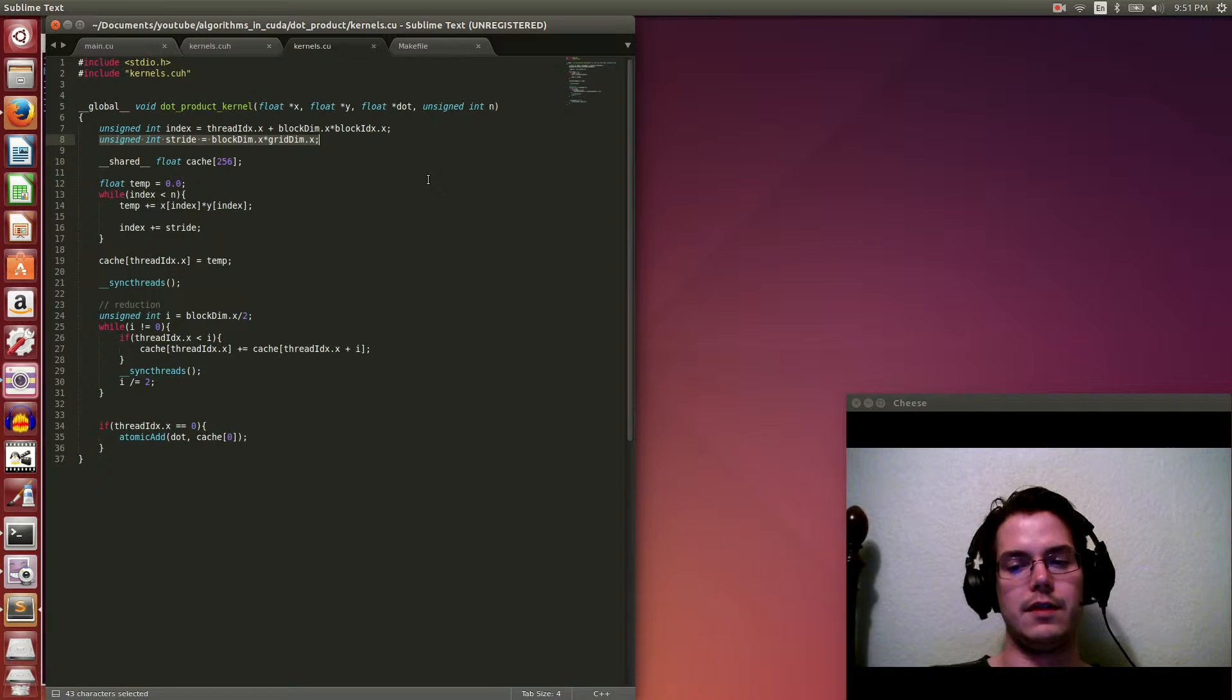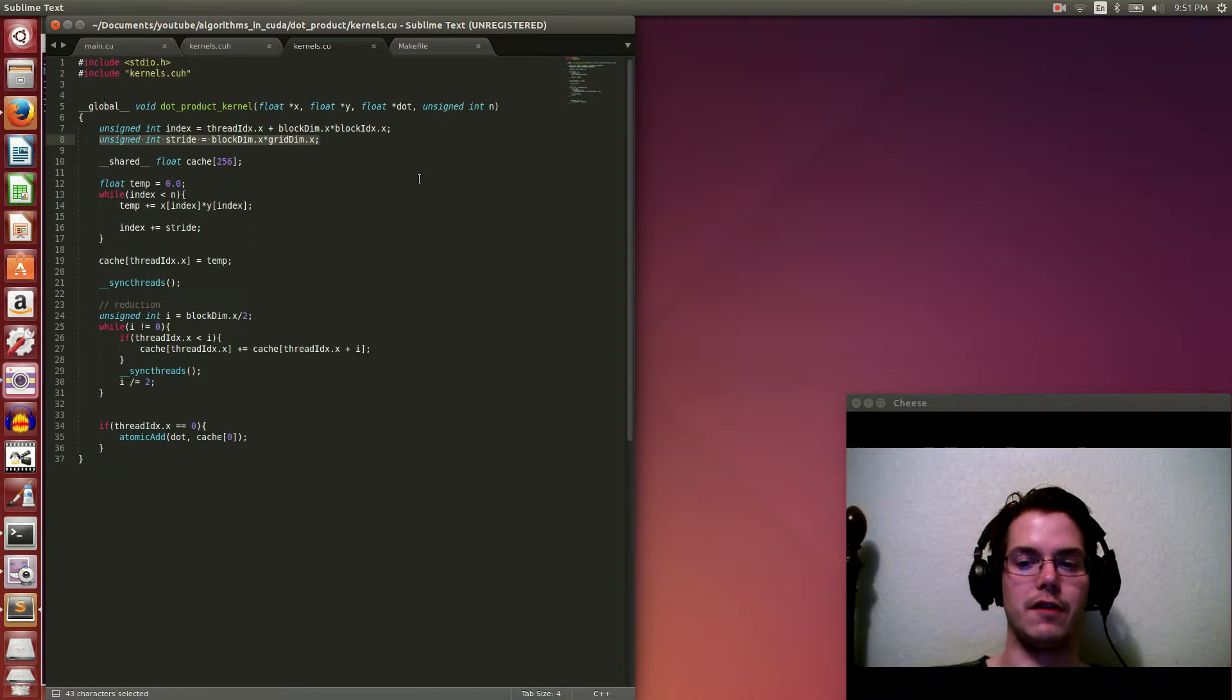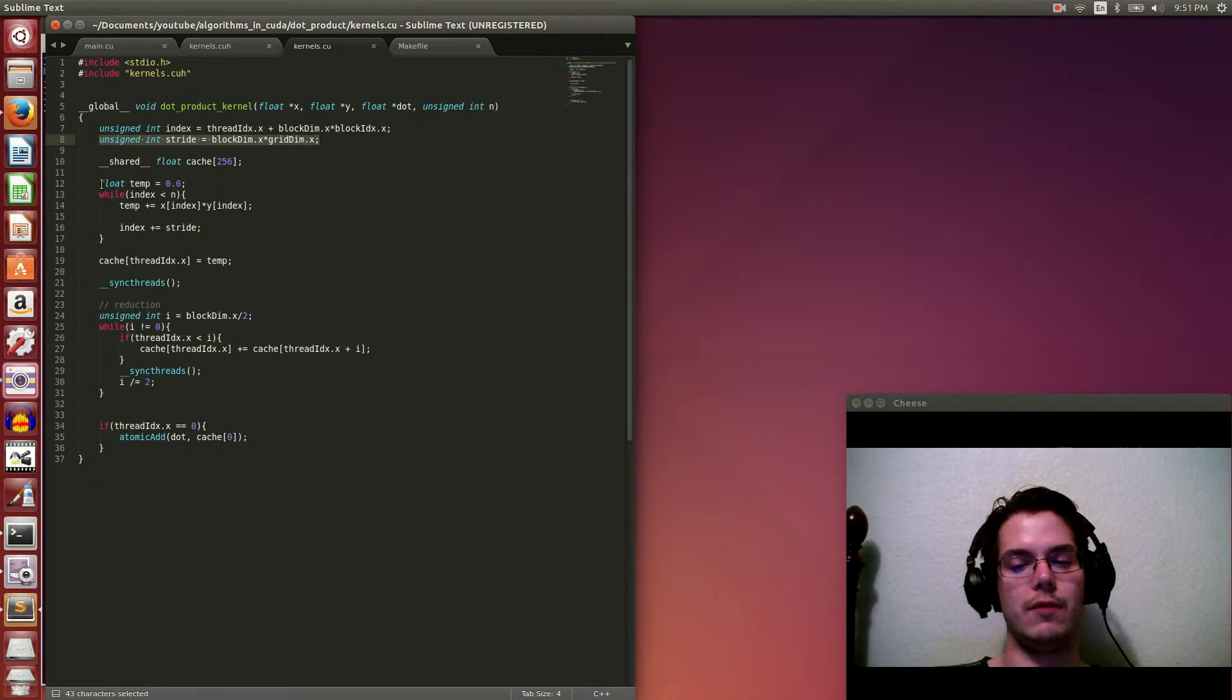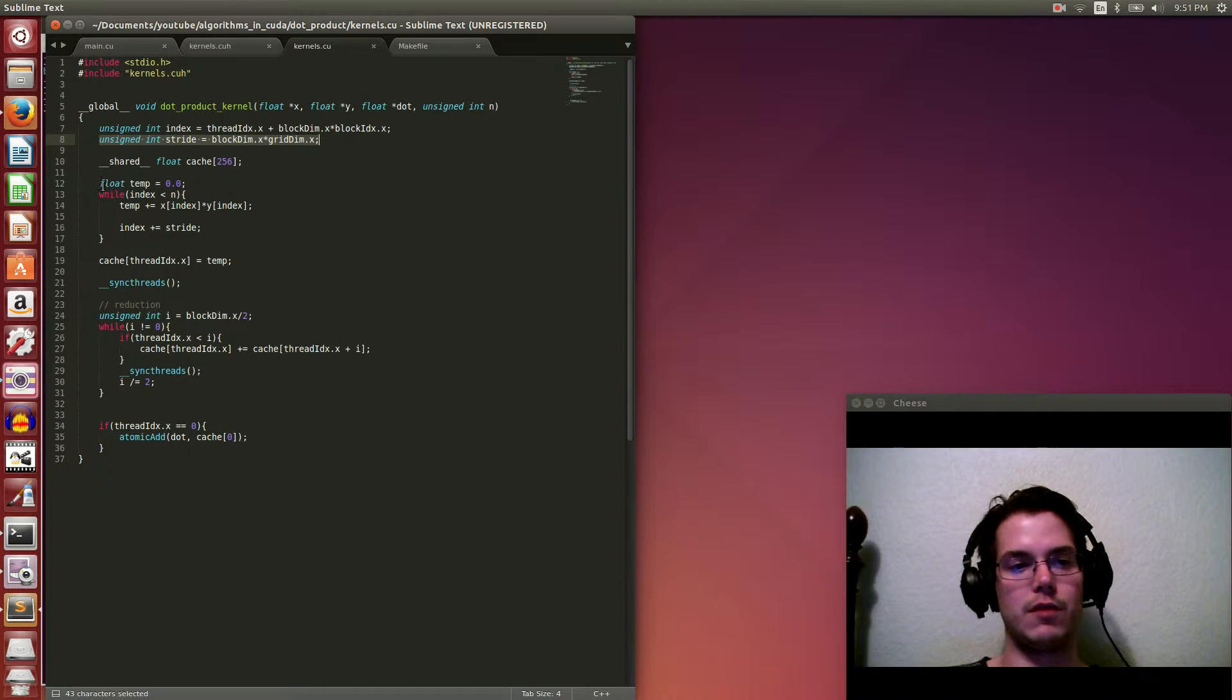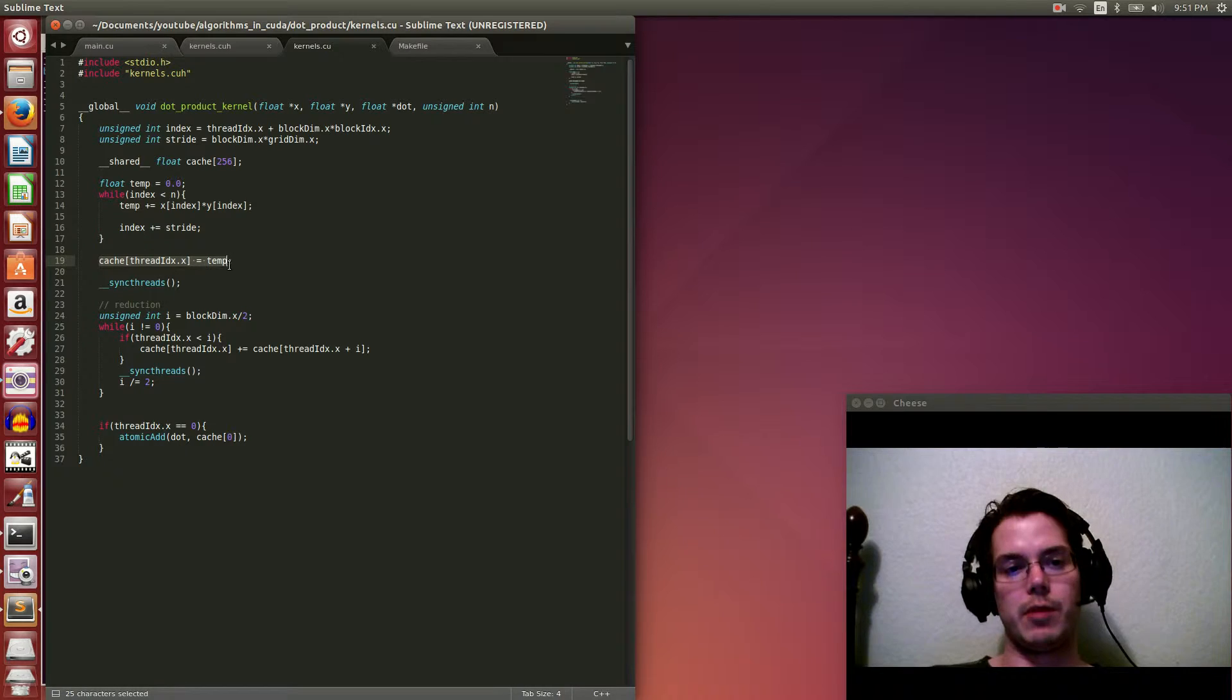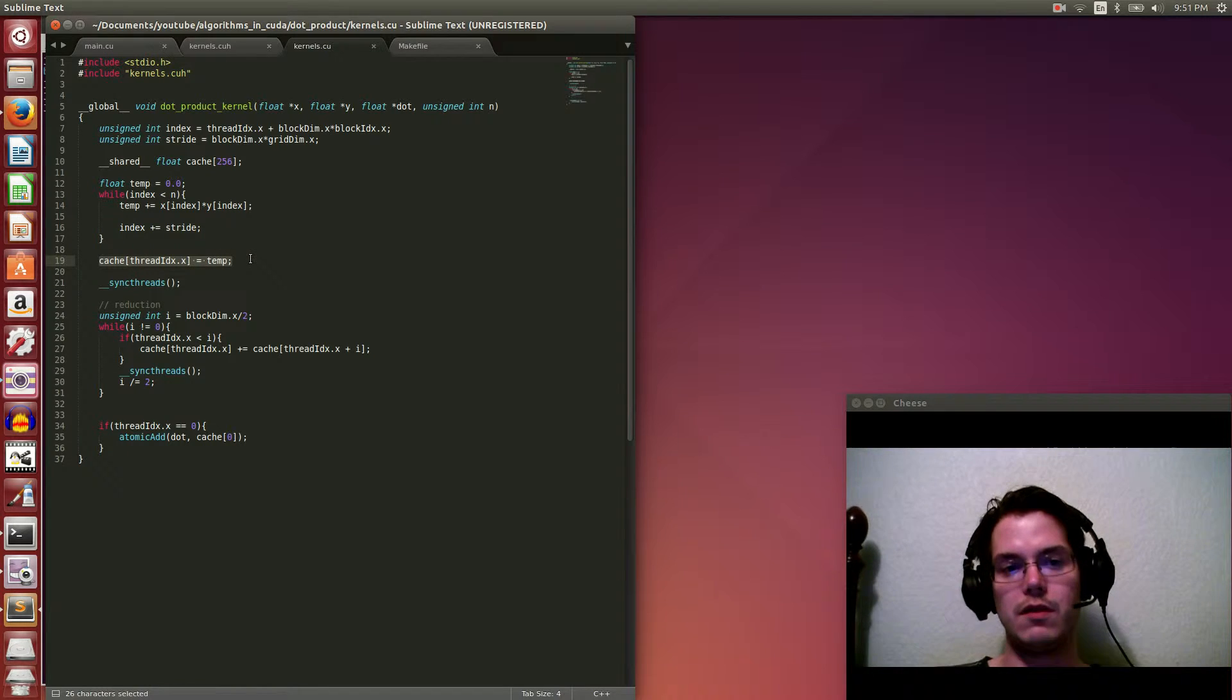this just enables us to say, for example, we had 10 blocks, and each block had 10 threads. Well, that's a total of 100 global threads. But what if our vectors are size 200, for example? Well, in that case, we need to have each thread do two computations. And if the vector was of size 300, each thread would have to do 3, for example. And that's what this while loop here is doing. And once this while loop is complete, we just store the result in our shared memory cache. So each block has its own cache. And so each thread in the block updates its temporary product that it's computed so far. We sync our threads.